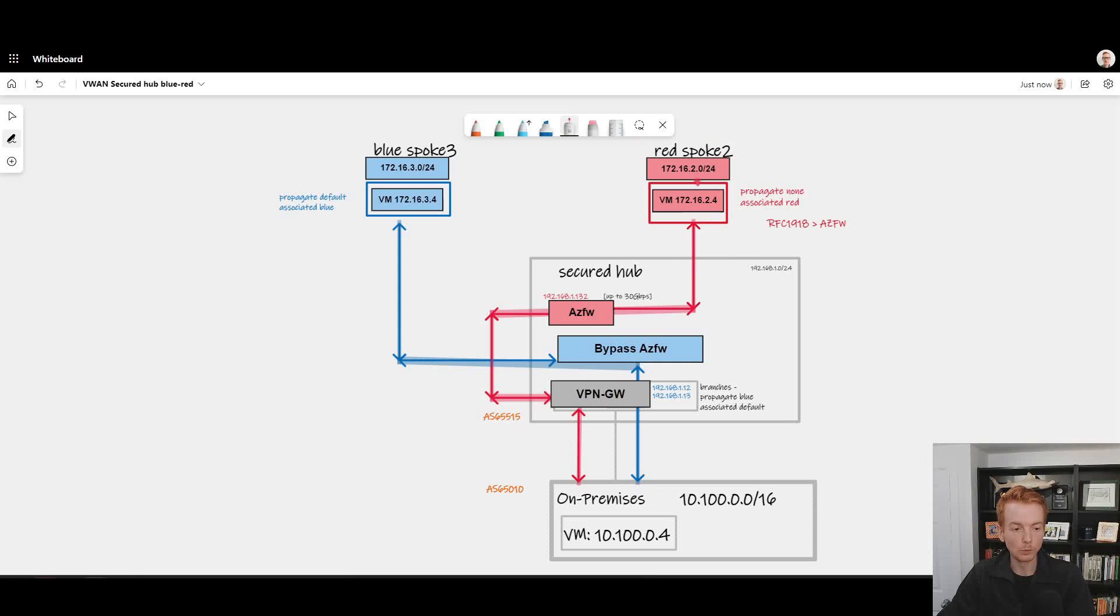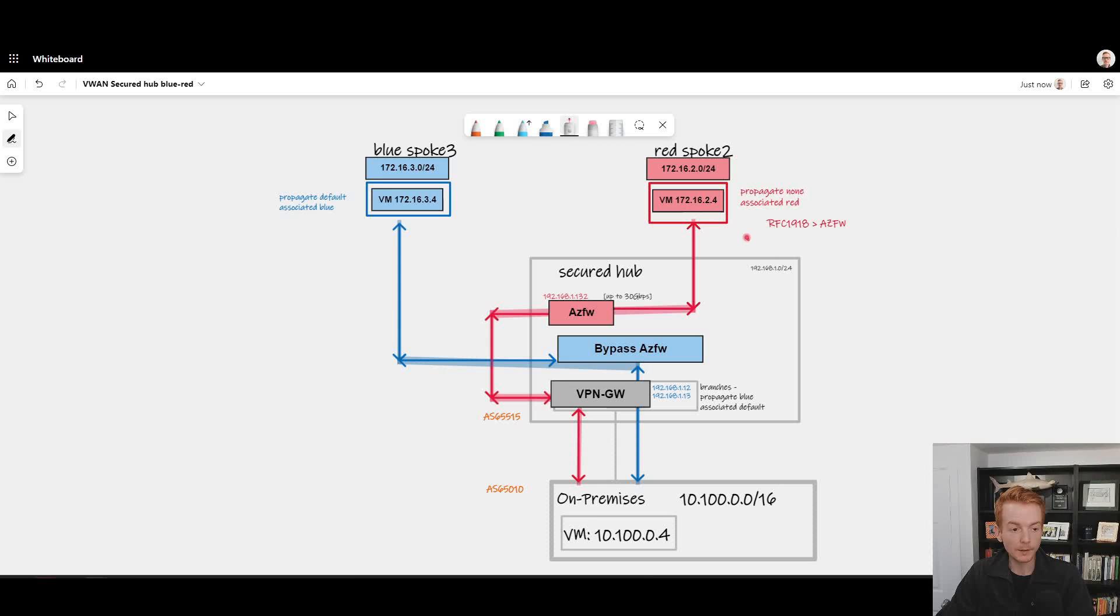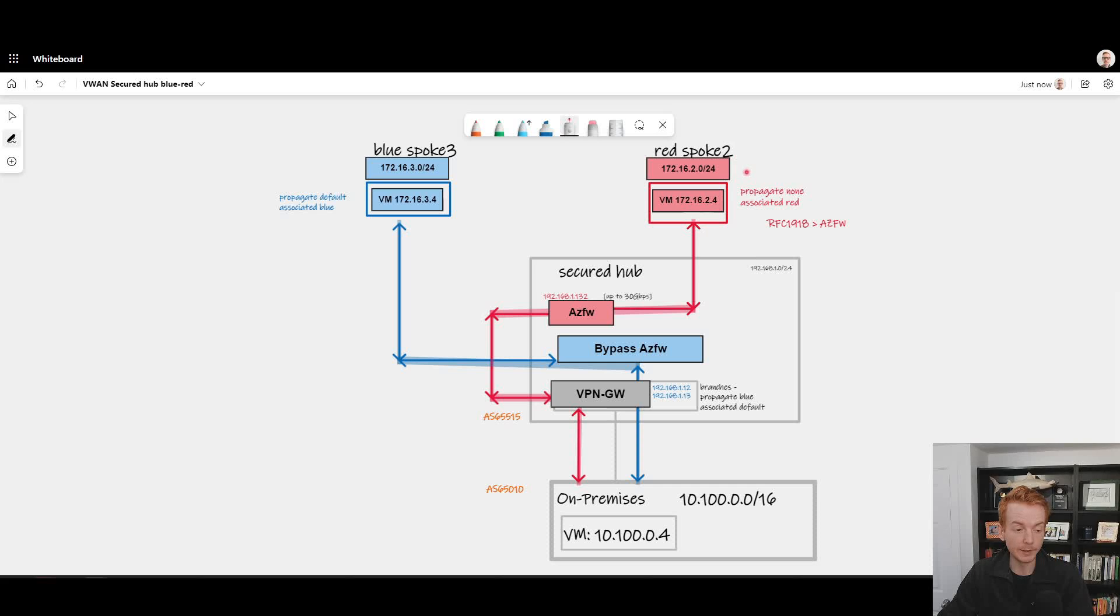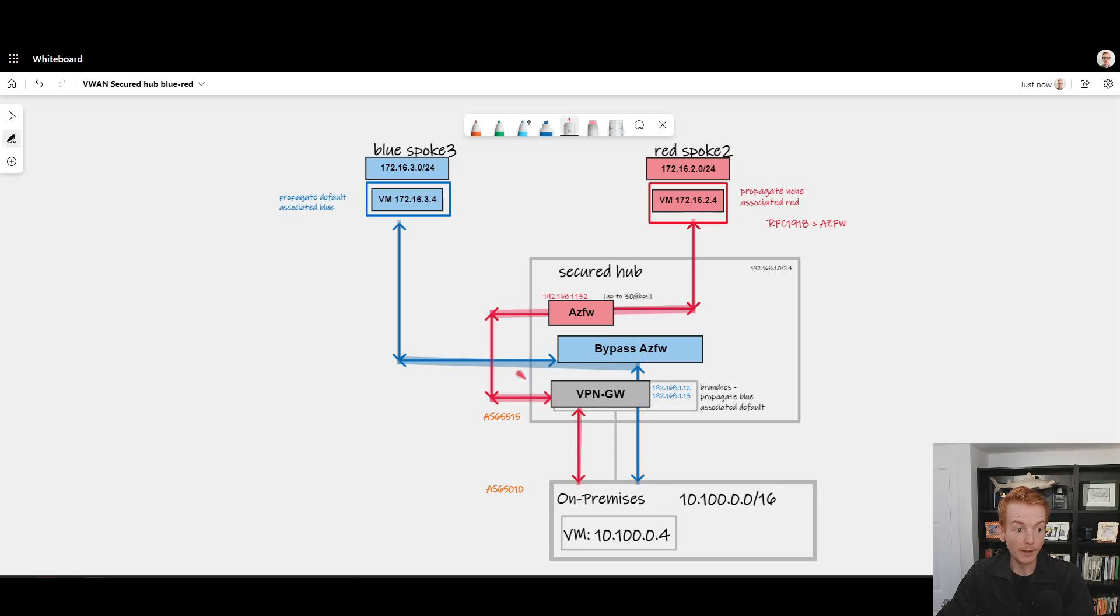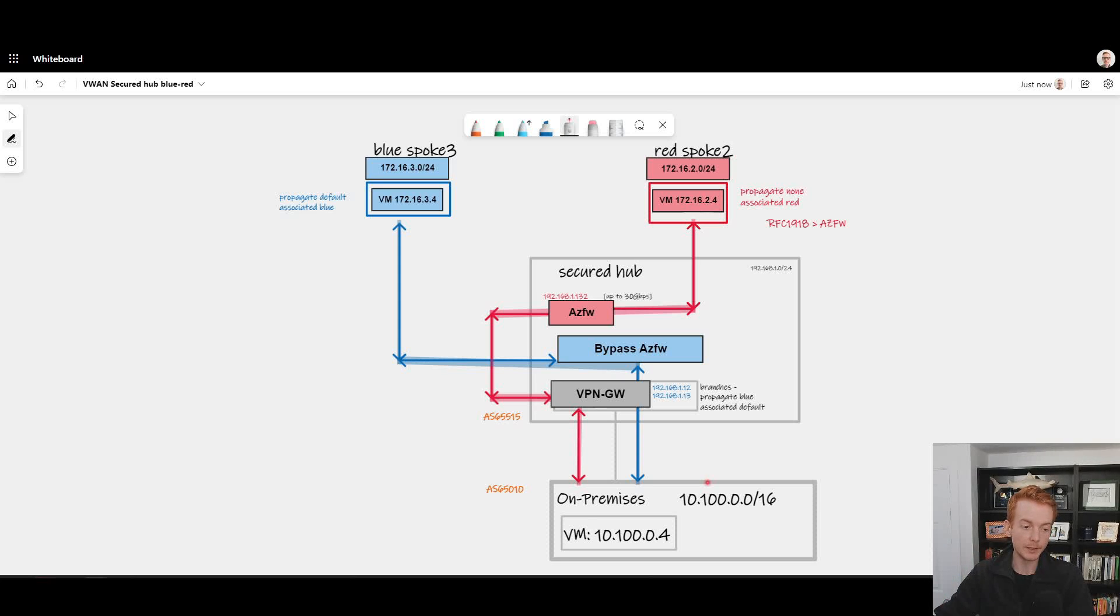A particular customer that's had this requirement recently was one where the red category of spokes was their normal spokes in Azure, of which they had between 30 and 100, and they wanted to secure that traffic before it left Azure and went onwards to their branch that was connected in. But then they had this other spoke, a singular spoke which hosted a backup application which backed up traffic from on-premises locations and dealt with a constant stream of data.